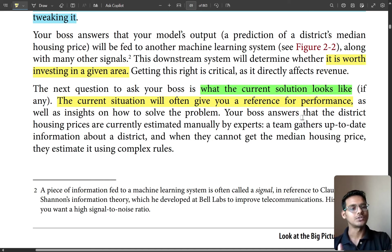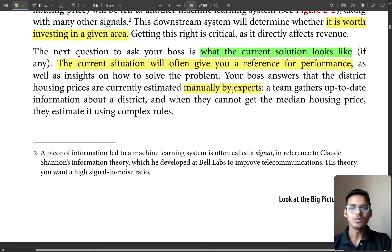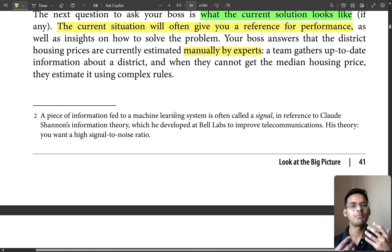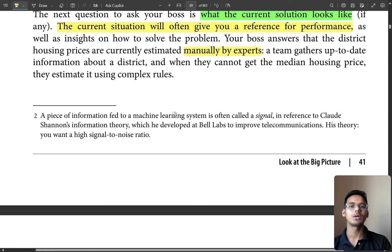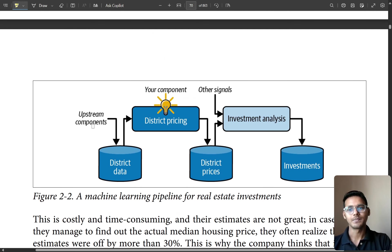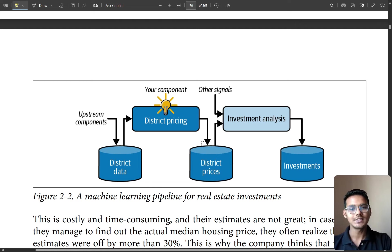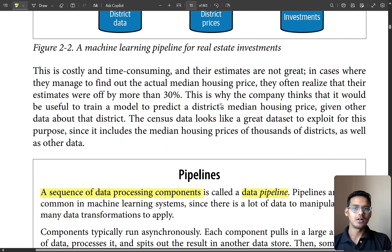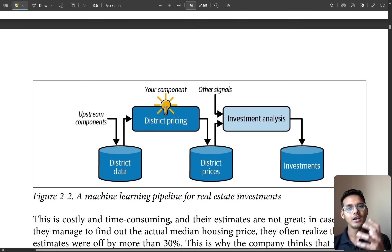Your boss answers that district housing prices are currently estimated manually, which is tedious. A team gathers up-to-date information about the district, and when they can't get the median house price, they estimate it using complex rules. For human beings, doing complex calculations on huge data is difficult, but for machines it is an easy task. The district data feeds into pricing prediction, which then feeds into investment analysis.